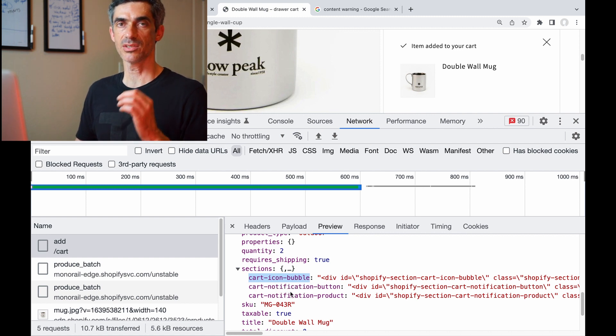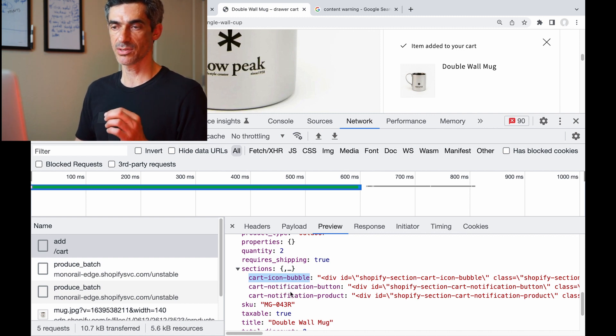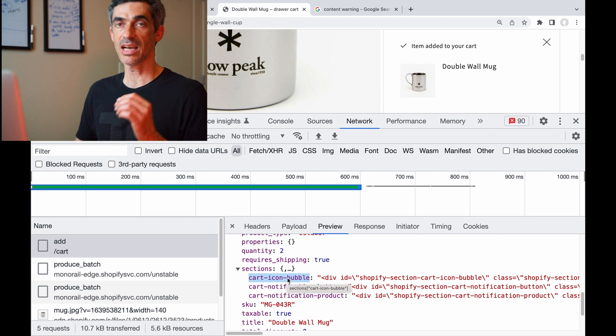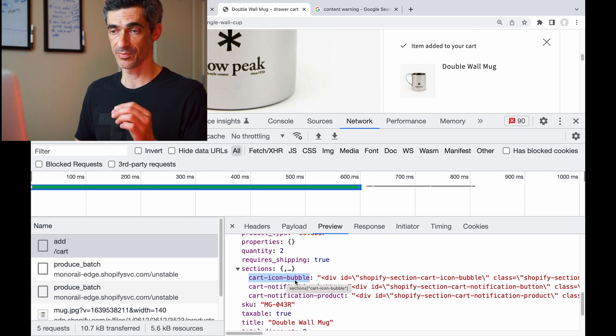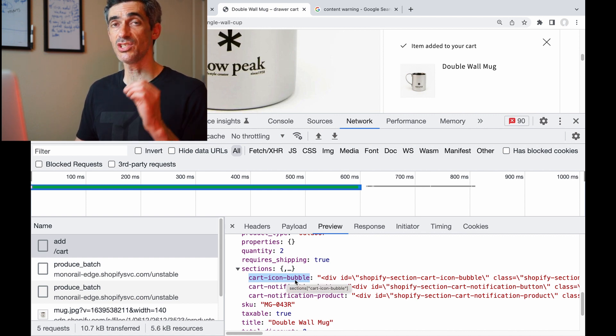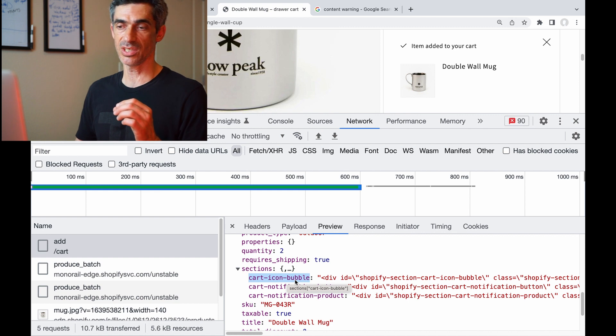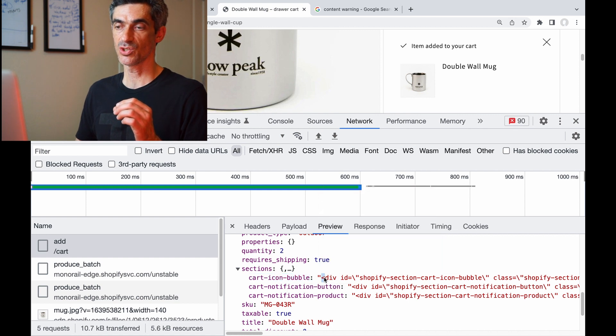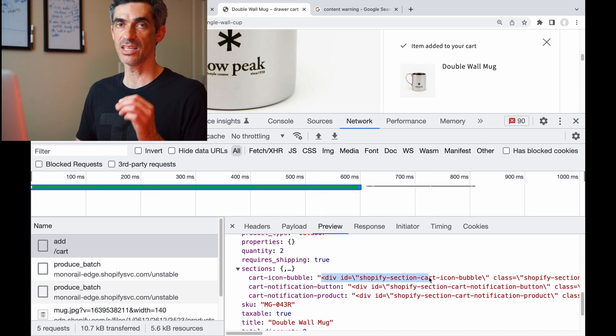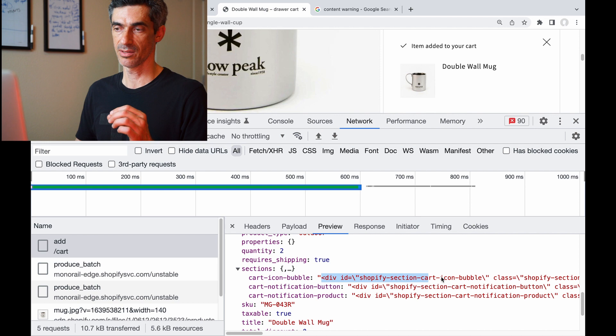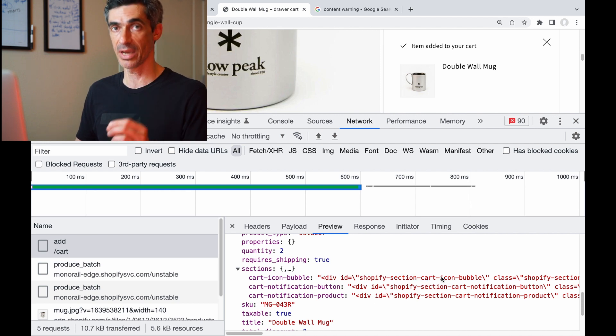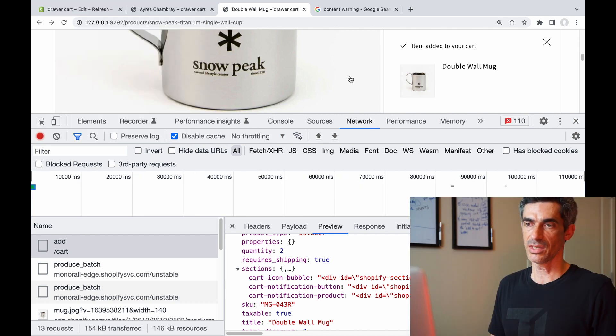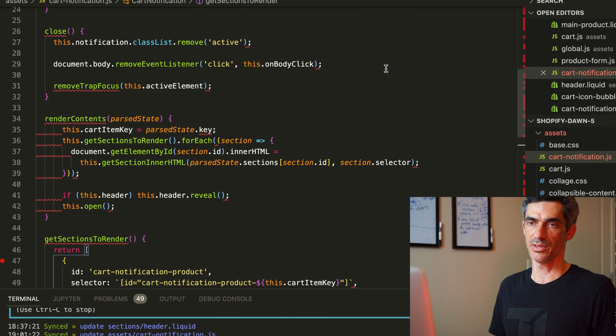So the code that processes this response is going to find this ID in the HTML page, find that element, change the inner HTML of that element to this HTML that was rendered from a liquid template on the backend. And in the case of the Dawn theme, it's this render contents function that does exactly that.